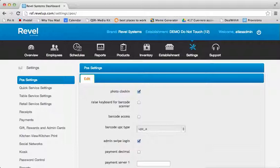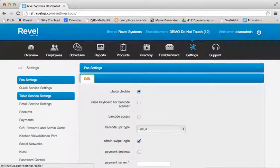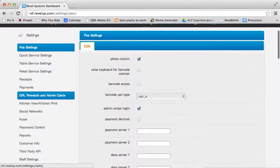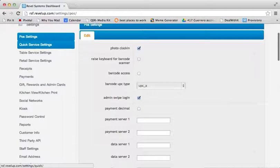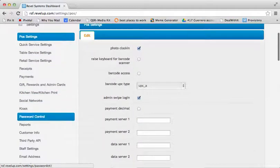To begin, you'll need to log in to the back-end management console and select the Settings tab from within the dashboard. Along the left-hand menu, there is a section labeled Password Control.